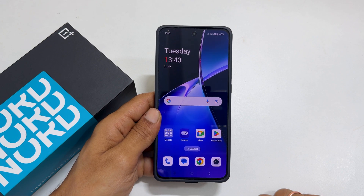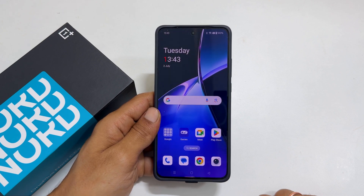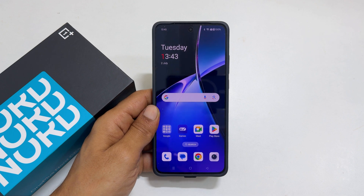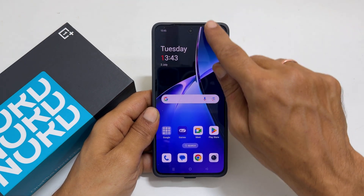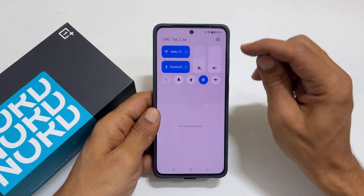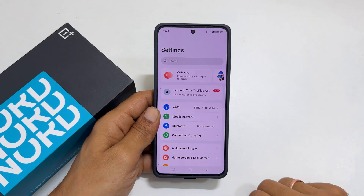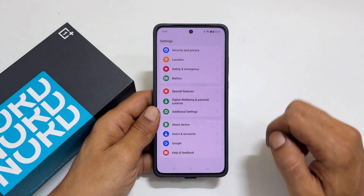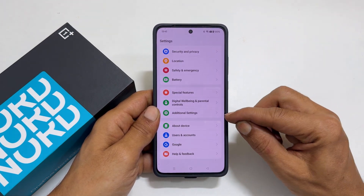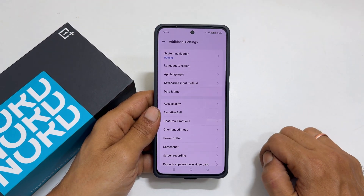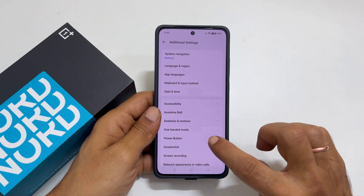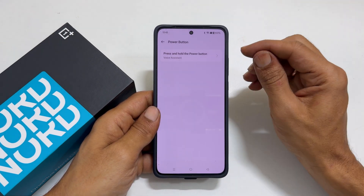The second method to turn off OnePlus Nord CE 4 is by remapping the power button. For this, go to Settings, scroll down, find Additional Settings and go inside it. Next, tap the power button option, then tap on press and hold the power button.